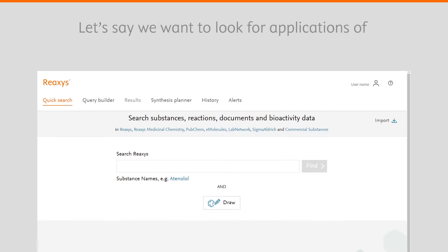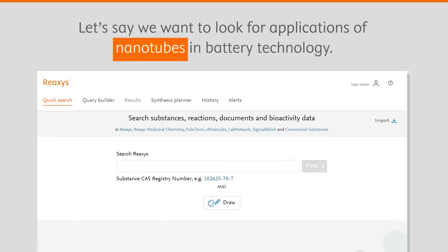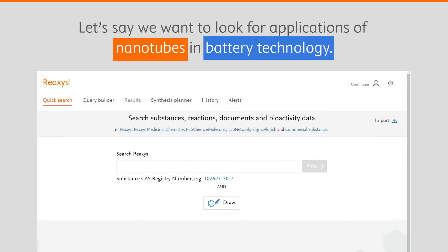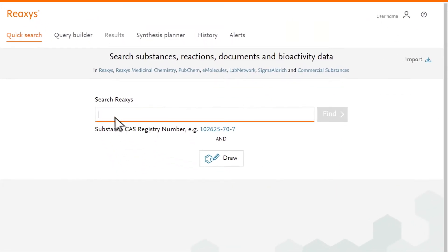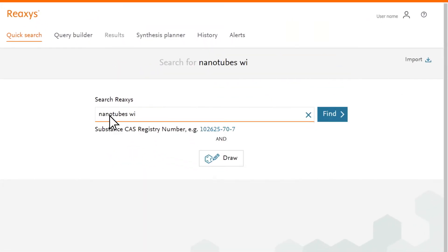Let's say we want to look for applications of nanotubes in battery technology. Enter the terms nanotubes with battery in the search box and click Find.